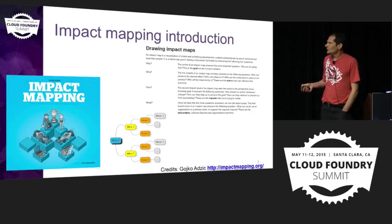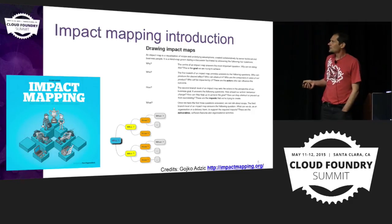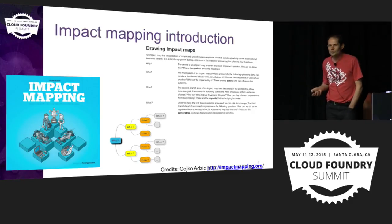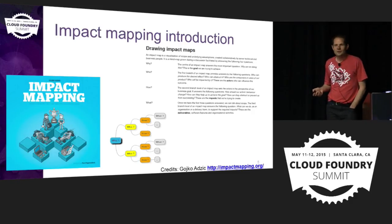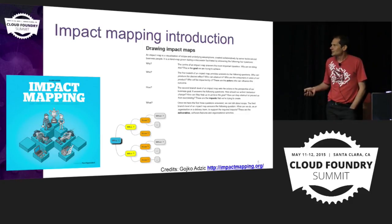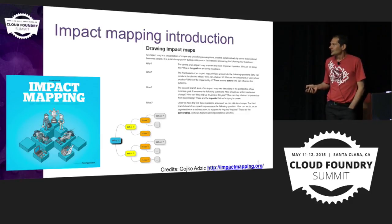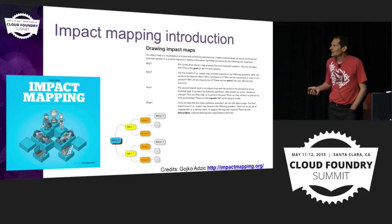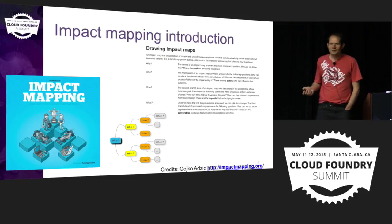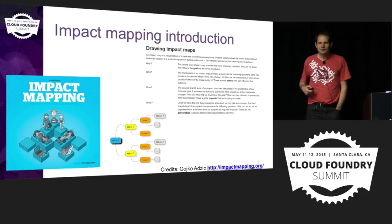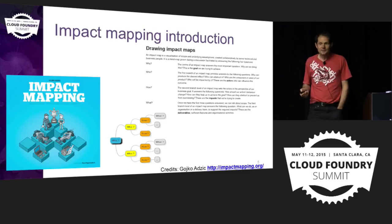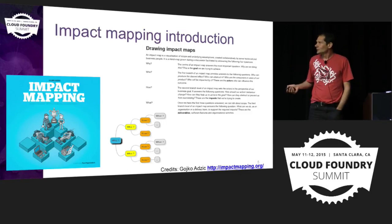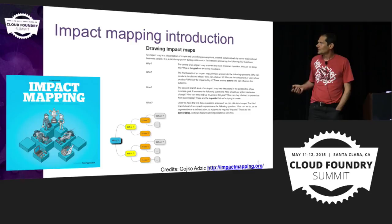What behaviors will we observe in this population that will trigger these objectives? And then finally, what, as a platform operator, providing a PaaS, what can I do in terms of deliverable to trigger those behaviors and to support them?